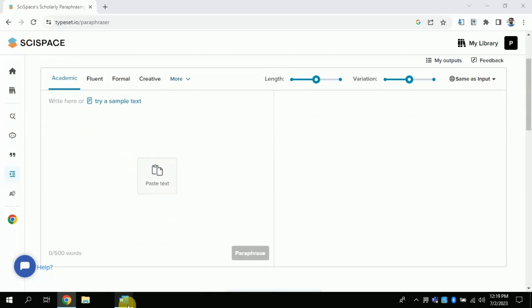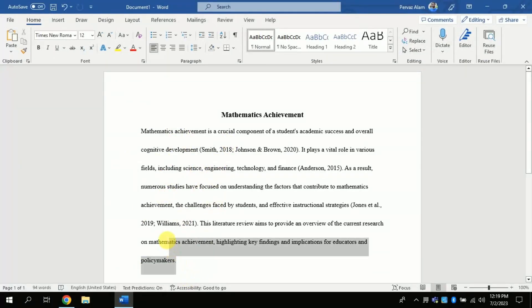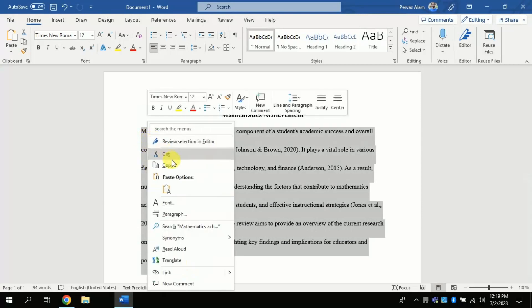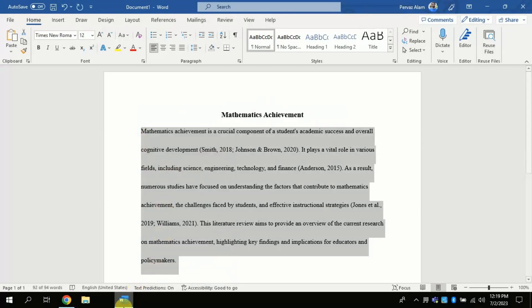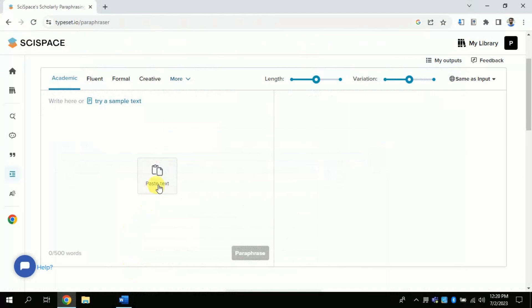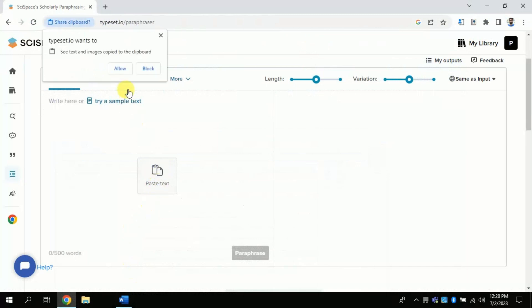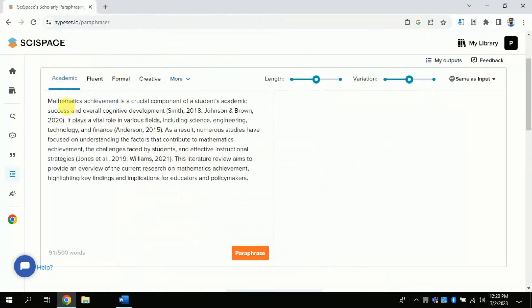Let's suppose this is the text which I have generated using ChatGPT. I am just copying this and I am pasting it here. Once you are done with the pasting, then click the paraphrasing key. This AI will automatically paraphrase the entire text.